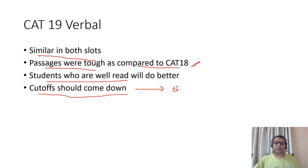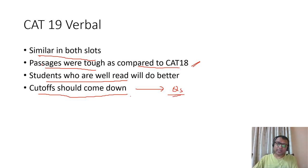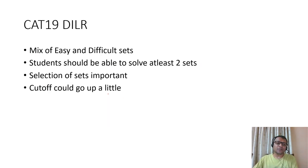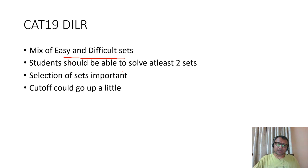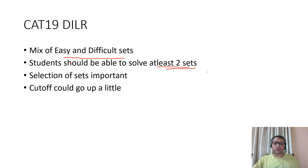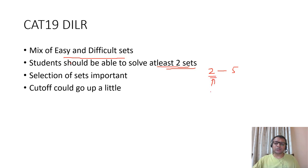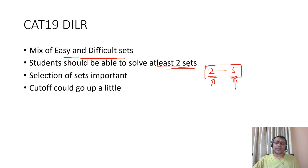Cutoffs in verbal would be lower as compared to last year. DILR had a mix of easy and difficult sets. Easy sets were very easy, difficult sets were very difficult. People should solve around two sets at least, with a range of two to five sets where decent students would solve two sets and good students would solve five sets.